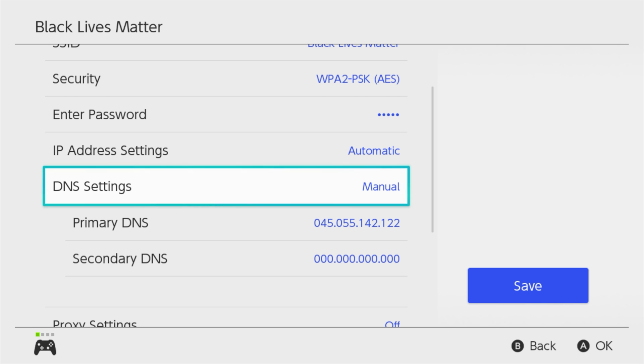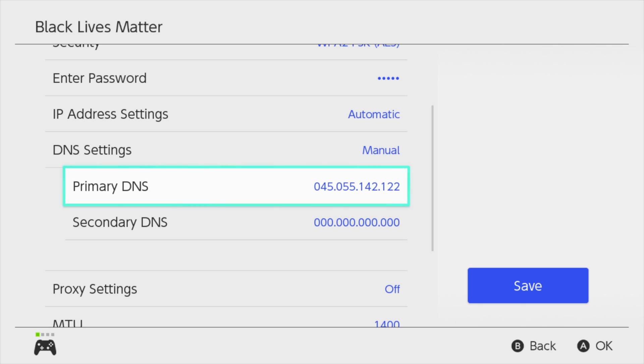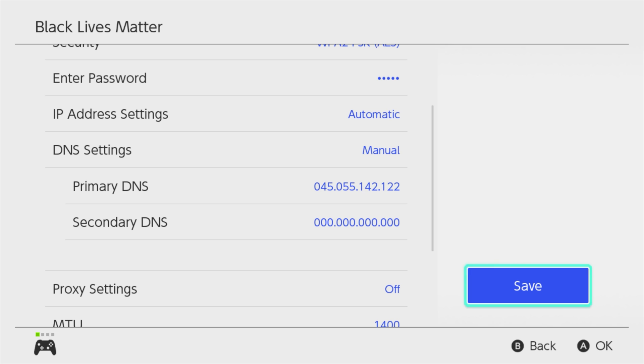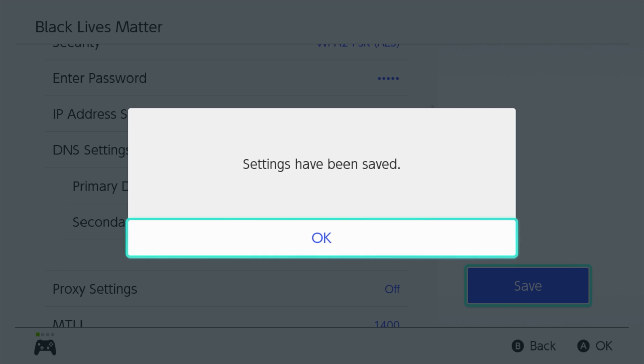It's now going to give you the option of being able to put in a primary and secondary DNS. Right here in the primary DNS, we want to go ahead and put in this address: 045.055.142.122. Just simply click on it and you will have the option of inputting it right there. Once you've done that, come over here and click on save. You'll see it says settings have been saved. Click OK.